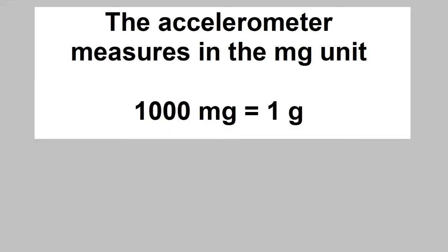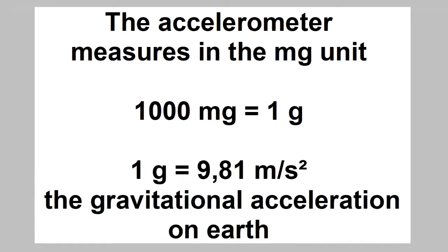As you can see in the program, the micro bit measures the acceleration in mG. 1000 mG is equal to 1 G, which again equals the acceleration of gravity on Earth. Thus, if a micro bit measures an acceleration of 3000 mG, it corresponds to three times the impact you will get from the Earth's gravity.